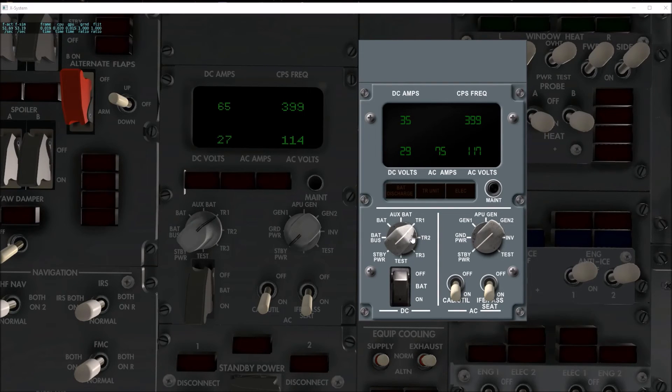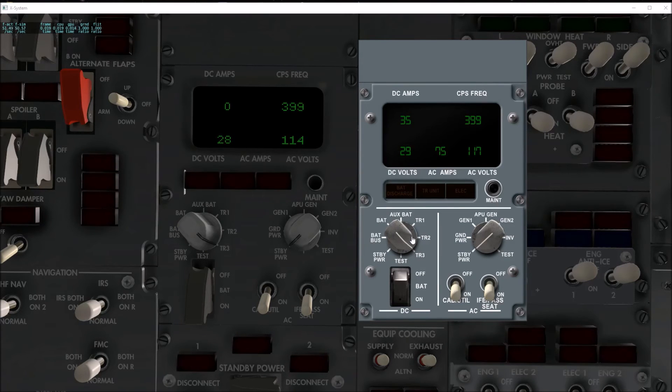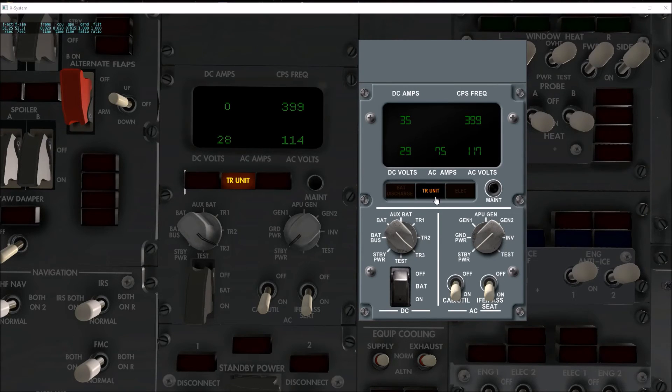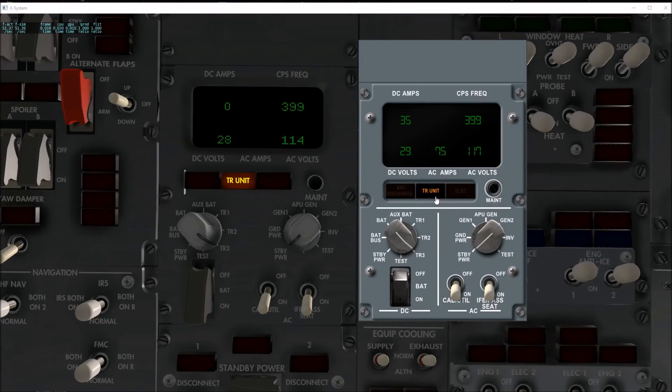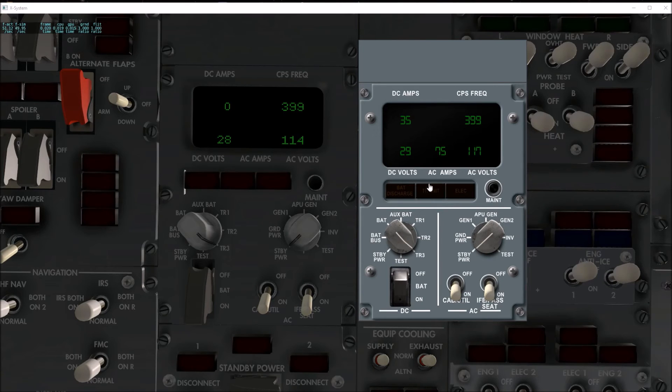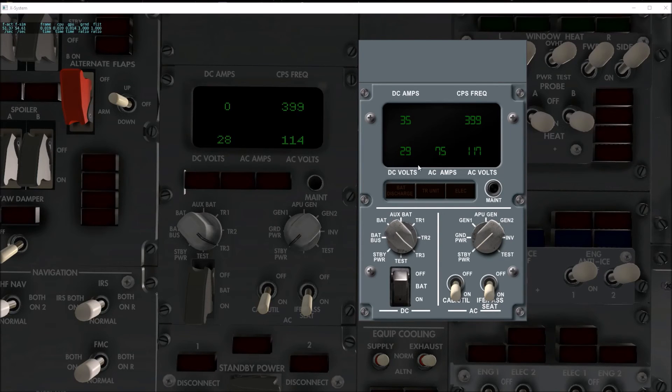So TR1 is on the left side of the airplane, TR2 and TR3 are on the right side. Now there is a warning light up here, TR unit, and this comes on when you have failure of either TR1 or TR2 and TR3. Like most of the systems on the airplane, if you lose everything on one side and you lose your redundancy from one side to the other, you're going to get that light on.